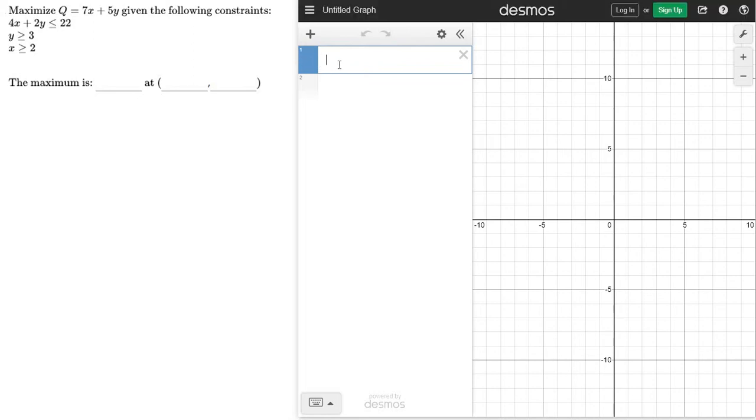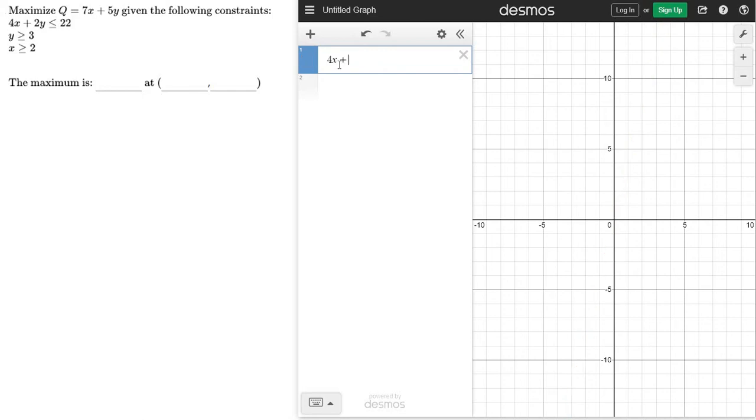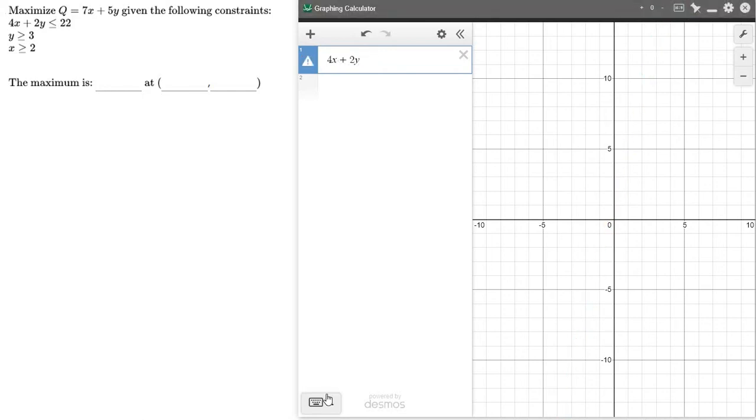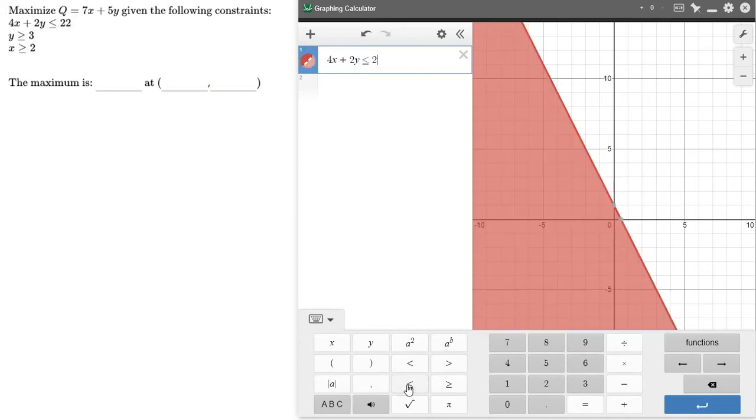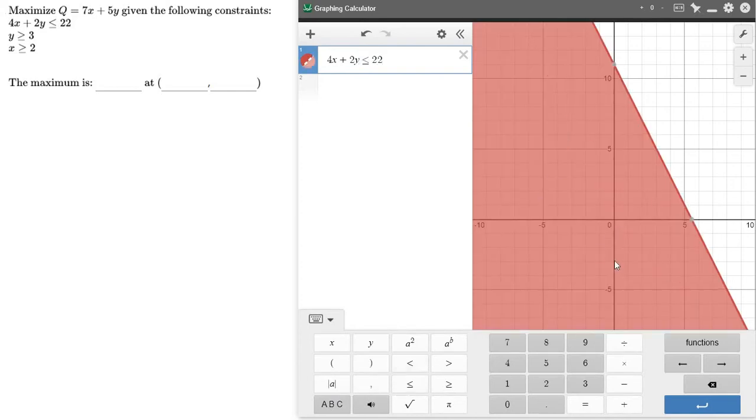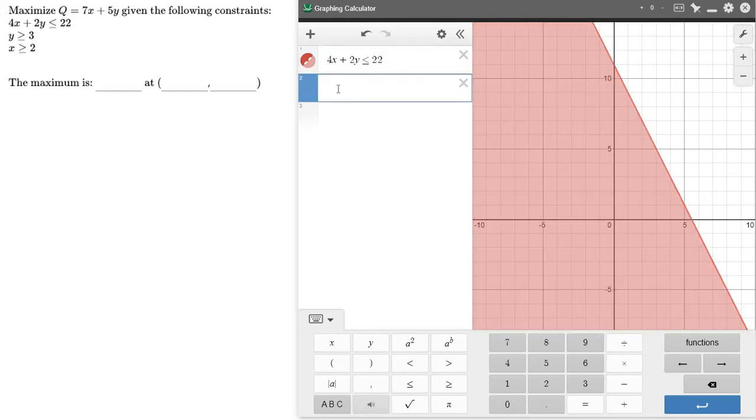There's different ways we can do that. I'm just going to type them directly in here. 4x plus 2y less than or equal to—I'll go ahead and open this keypad up—so less than or equal to 22. And there it goes, it graphs it for us. Let's keep going.